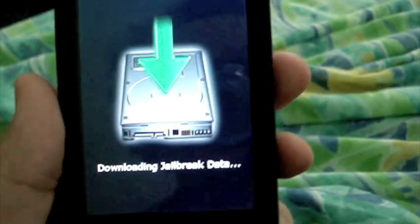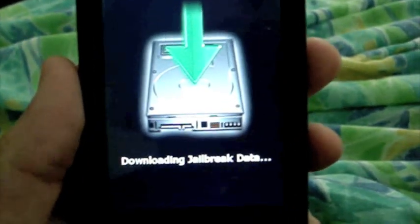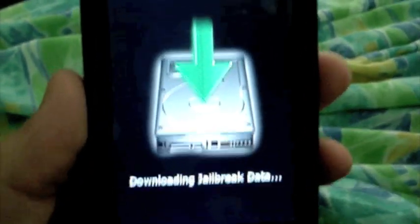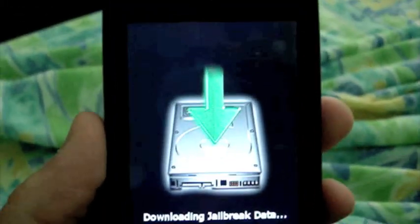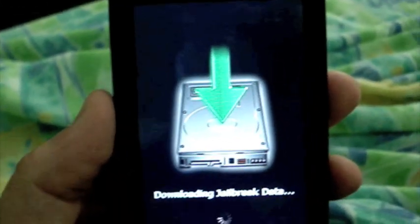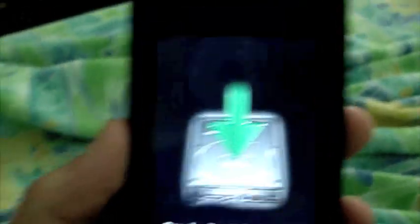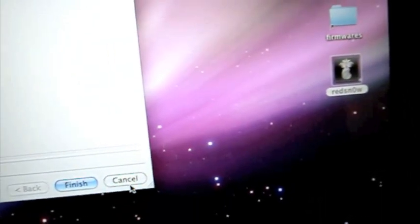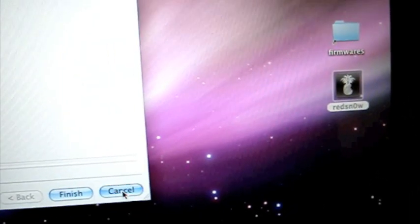As this is going, you should be getting a screen like this on your phone. Just wait for that to finish. On your computer, it should be saying Done. When you're done with that, exit out or click Cancel.